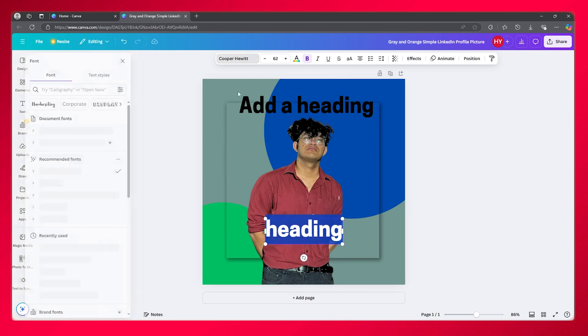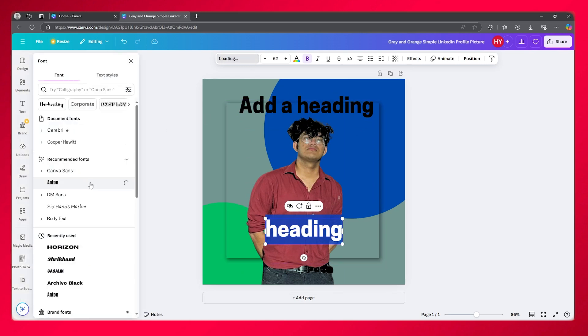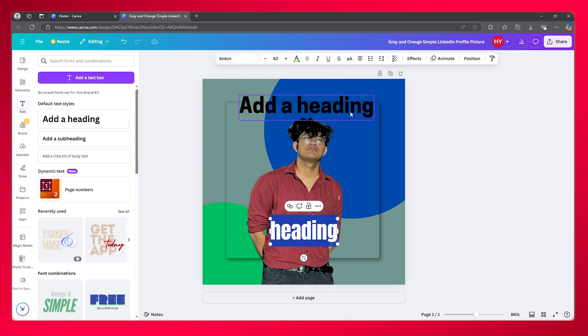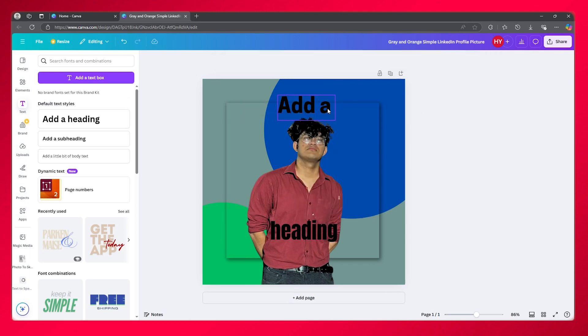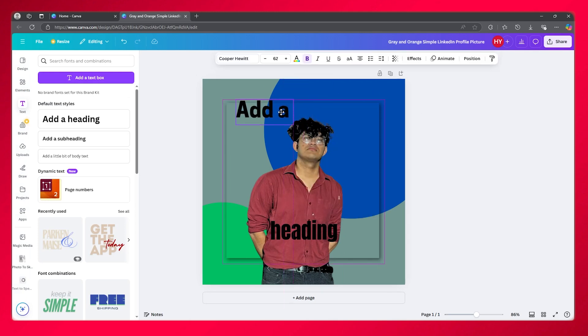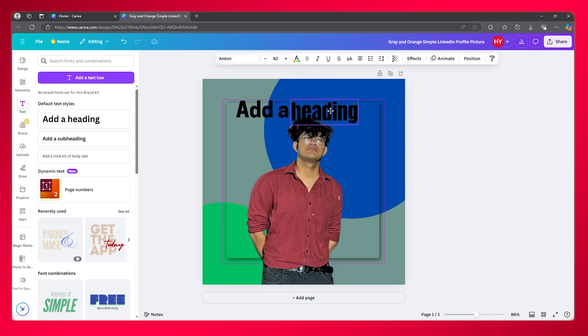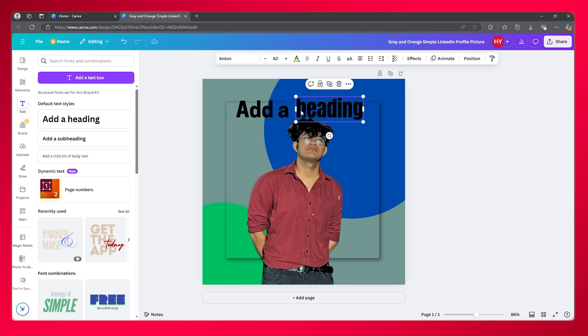Over here, we're going to select this and change the font to Anton. Once you've done that, you're simply going to remove these fonts. Then you're going to bring this font over here and this font right beside it.